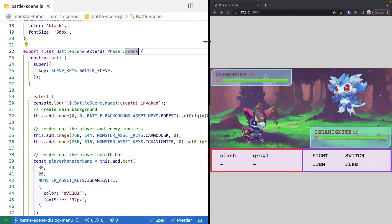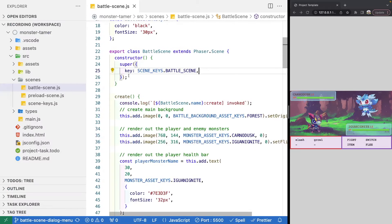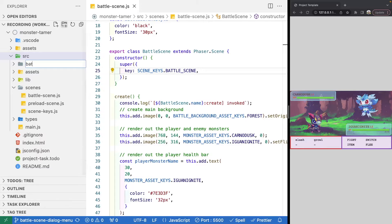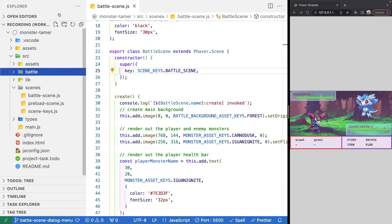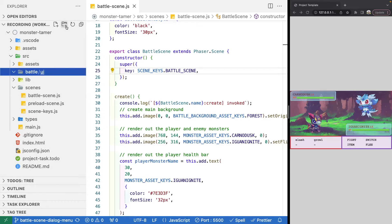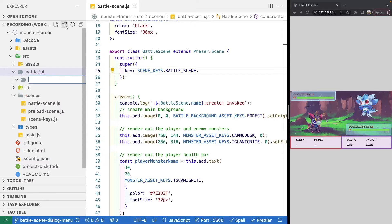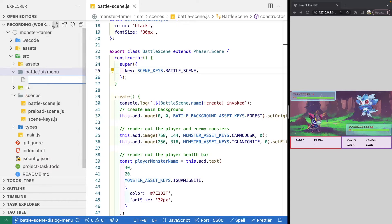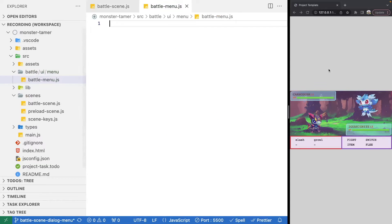We'll go ahead and go into our source folder. Under our source folder, we'll make a new subfolder called battle. This is going to house all of the code that's specific to the battle scene. Under battle, we'll add another folder called UI. And then one more folder called menu. Under our menu folder, we'll make a new file called battle menu, and this will be our new class.